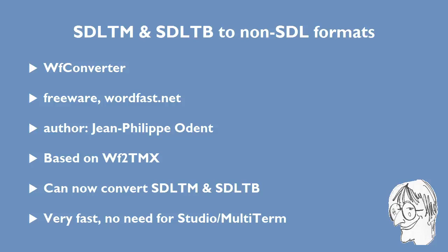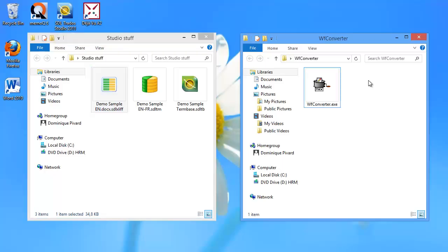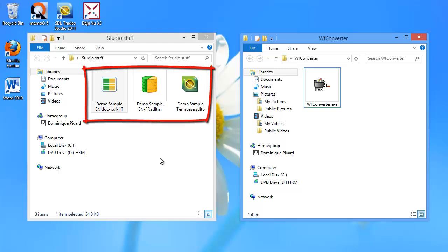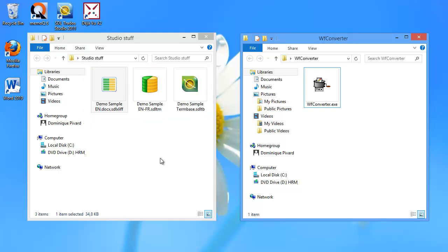Let's see how the program works in practice. So here I have downloaded the program, WF-Converter.exe, and here I have the same three sample files that I took from the SDL-Trados Studio demo. The ones that I'm interested in are the SDL-TM and SDL-TB. So I'll start the converter.